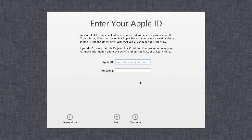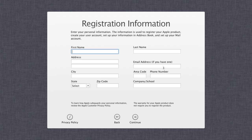Now it gives you the option to enter your Apple ID if you want to be signed into the Apple Store as soon as you log in. You don't have to fill this in — if you don't have an Apple ID just click continue. I'll select continue and now we'll fill in our registration information.